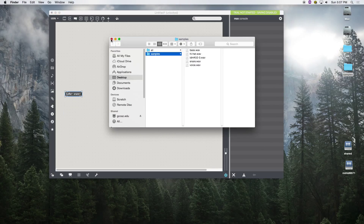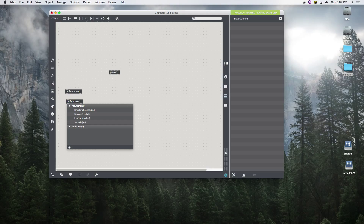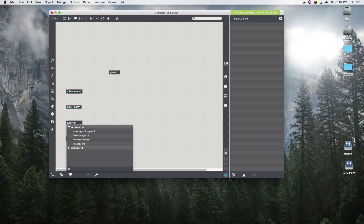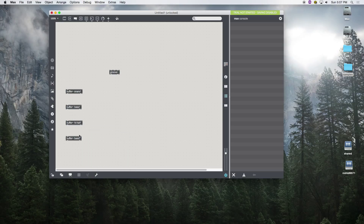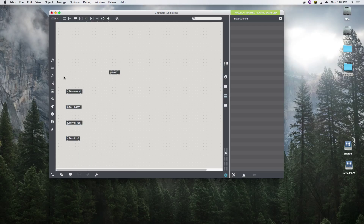I'm going to use another buffer and call this 'base1', and we'll get two more buffers. Now we need a message to read in the samples from our desktop.